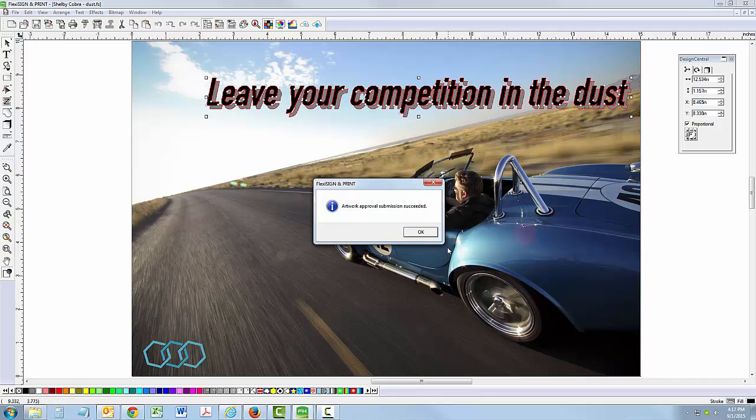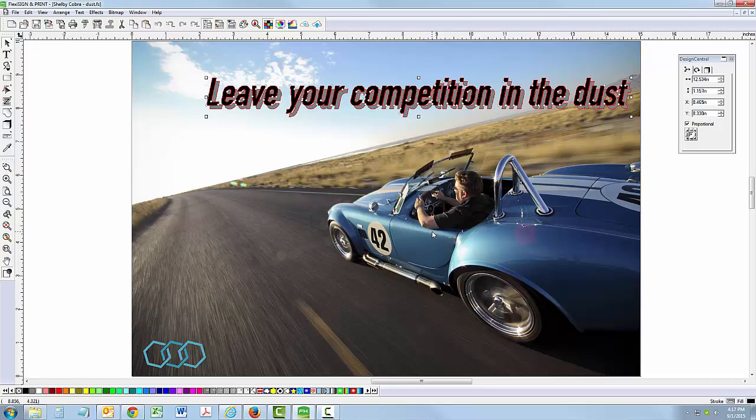Your customer will automatically receive a new email with a link to the updated artwork where they can approve or send additional comments.